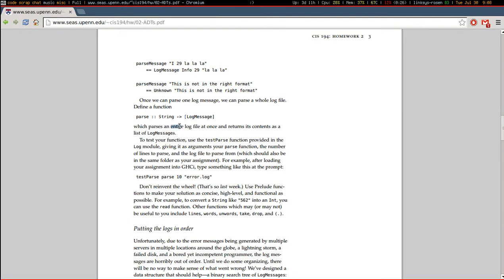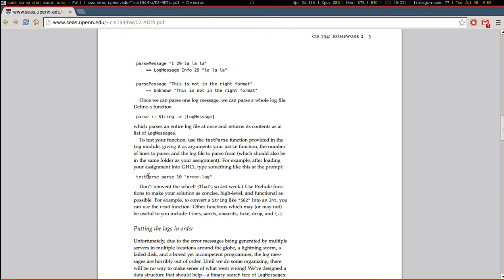So parses the entire log file at once and again returns its contents as a list of log messages and they gave me a function that allows me to test whether or not it works.